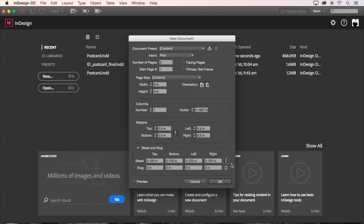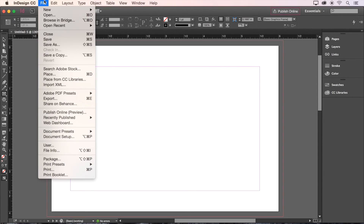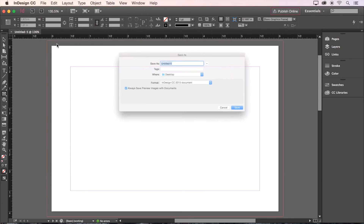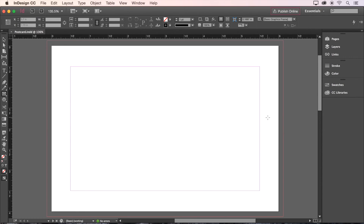We'll keep it linked and even all around. It looks like we're all set, so let's click OK and have a look. Looks like we're ready to get started with our design. Let's save our document by choosing File, Save As, and assigning it a name and a destination. I'll call mine Postcard and put it on the desktop for now. Now we're ready to move on to the next video and start designing.